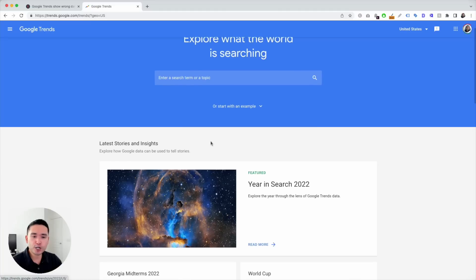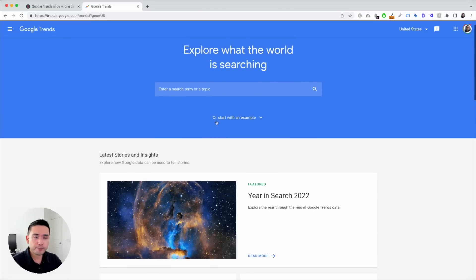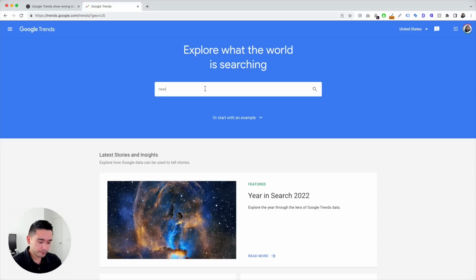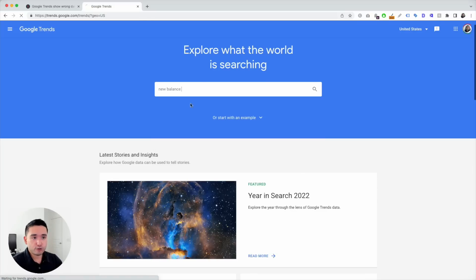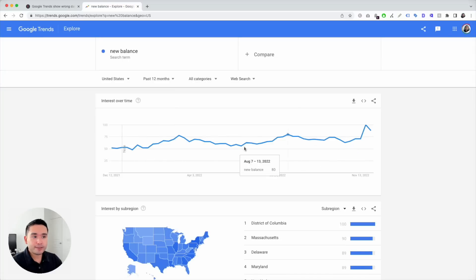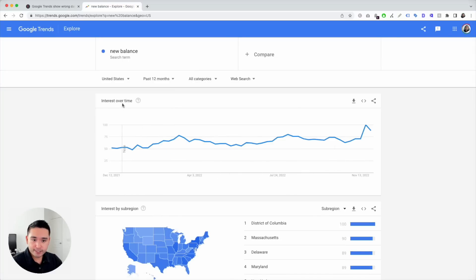Let's say we are comparing two different shoe brands. The first one being New Balance, so we are going to type that search term in and click on search term. This is what we get — we get this blue line graph. Now, this shows you interest, not search volume.